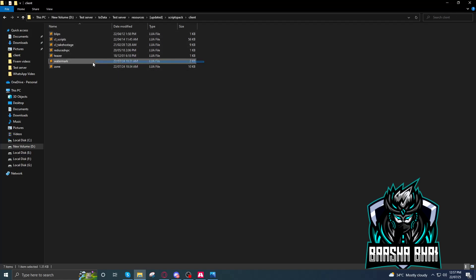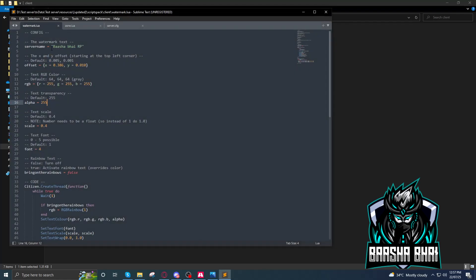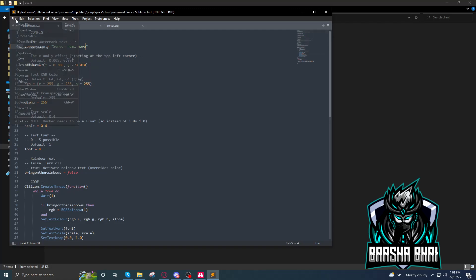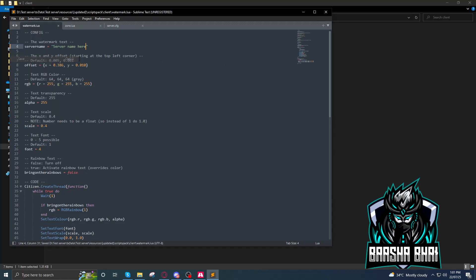Open it up. Now here it is, change this Basha Bhai RP to something else. Like I'm gonna change it with Server Name here. And now file, save it, ctrl S or file save, close it.